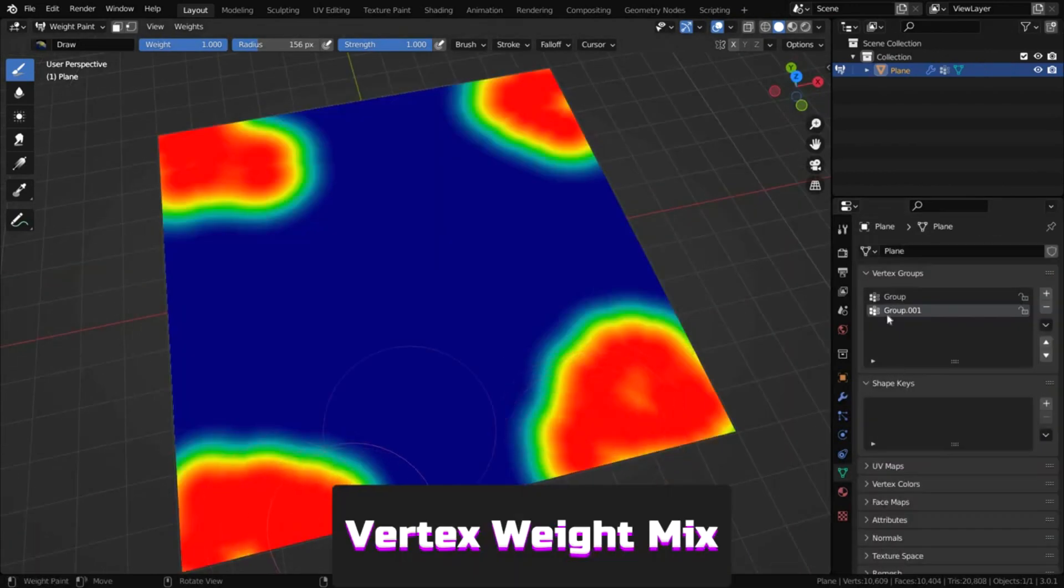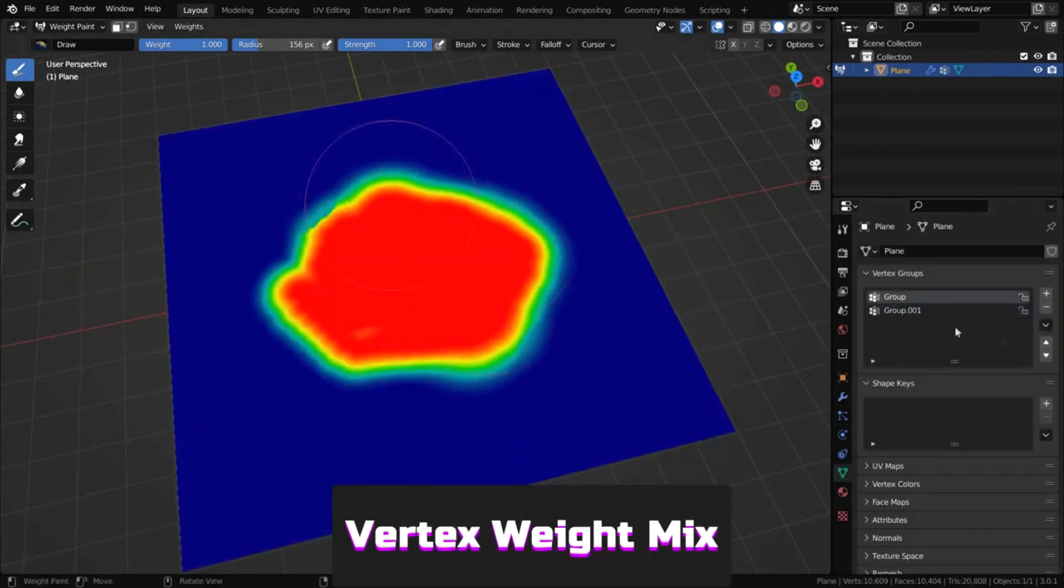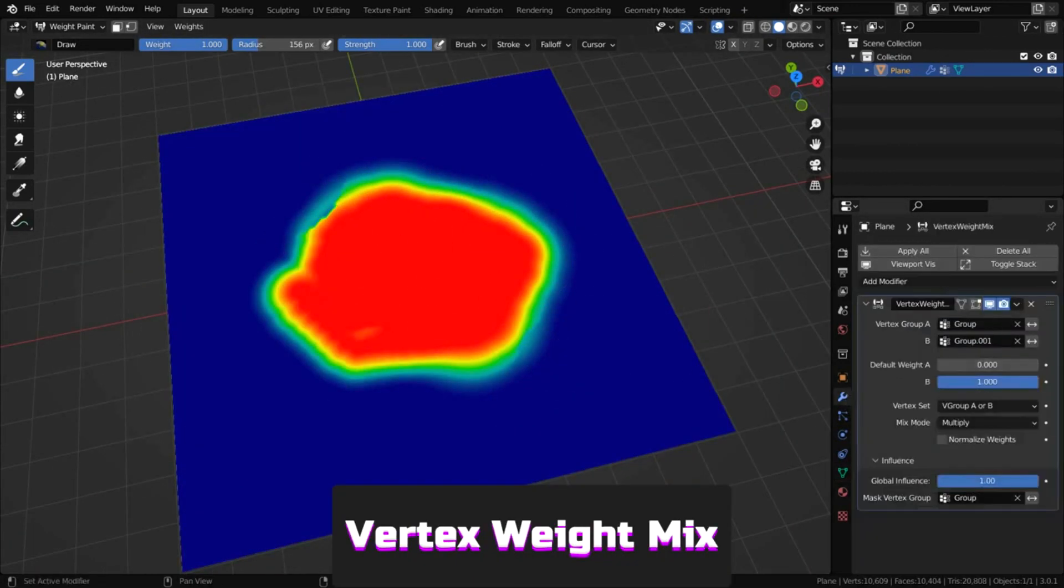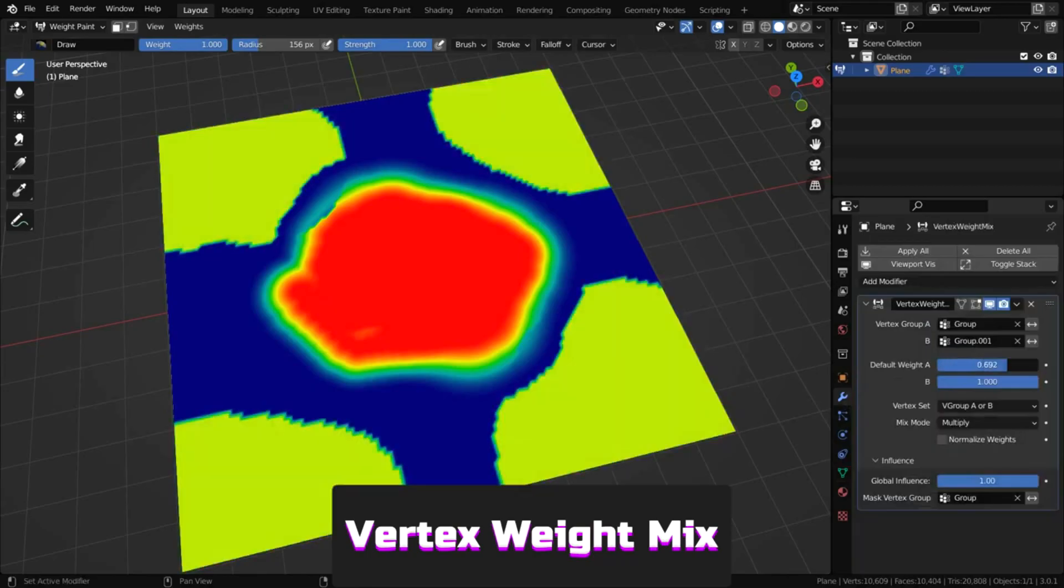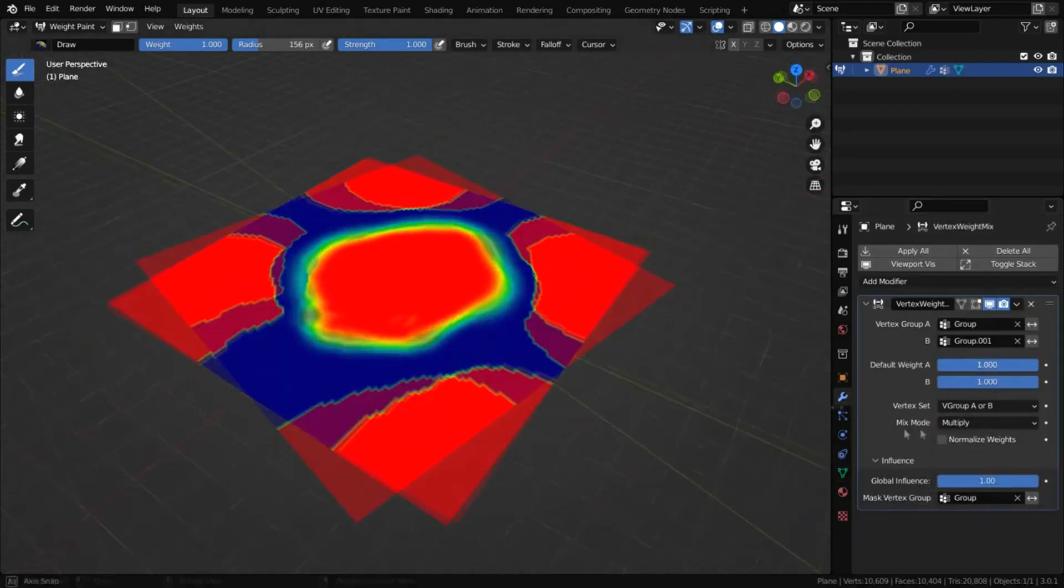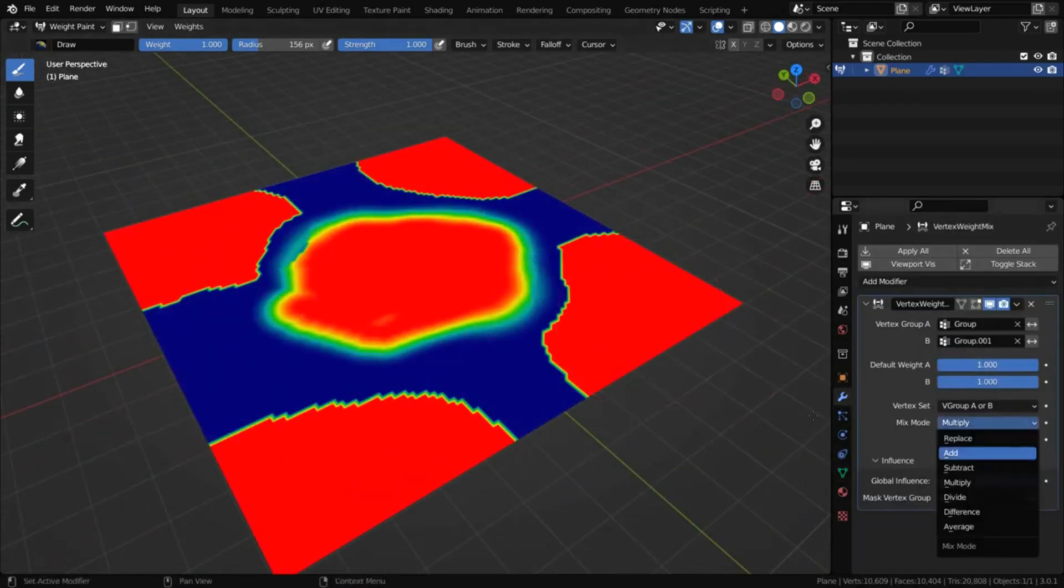Vertex Weight Mix lets you blend weights of vertex groups, combining several into one using different blend modes.